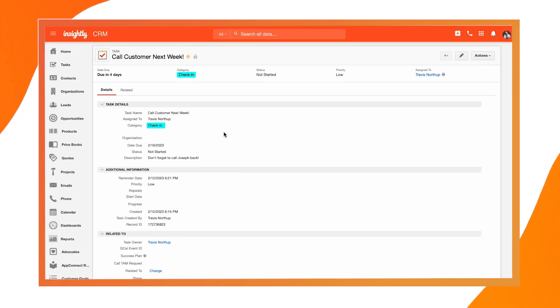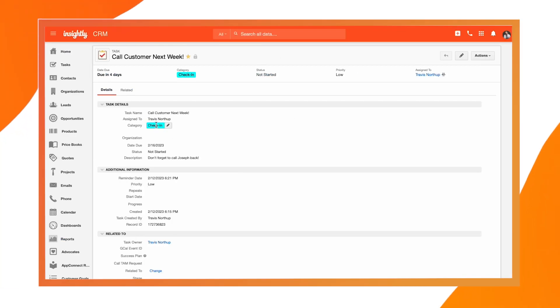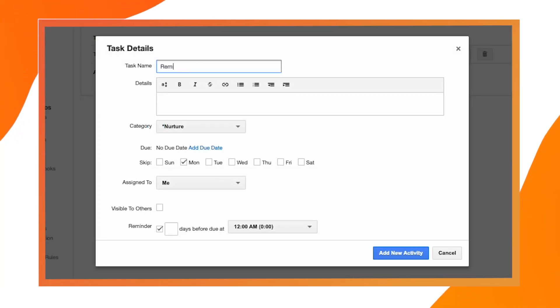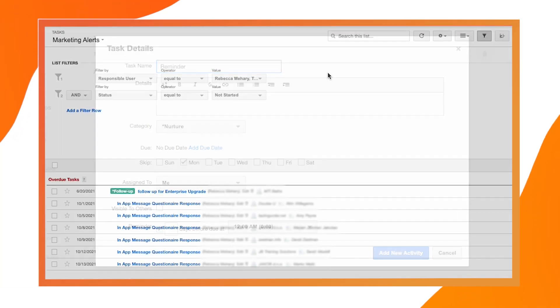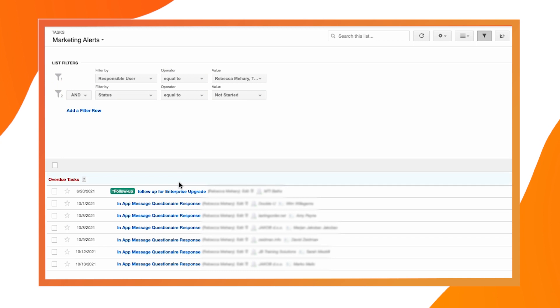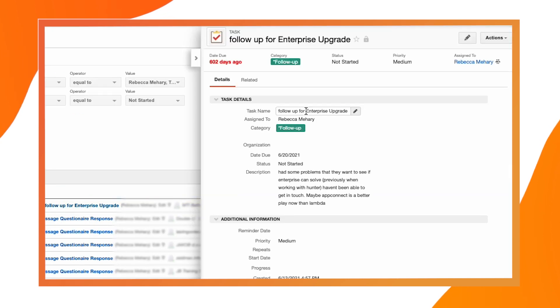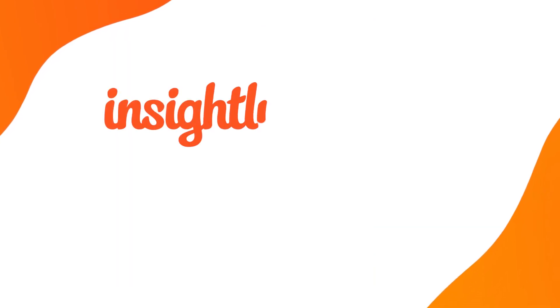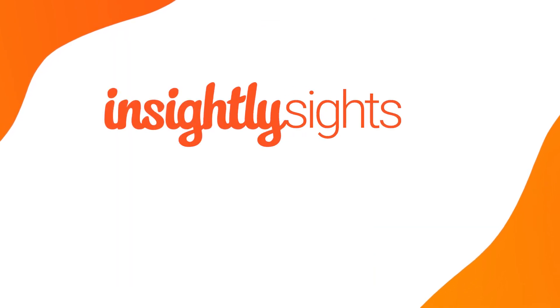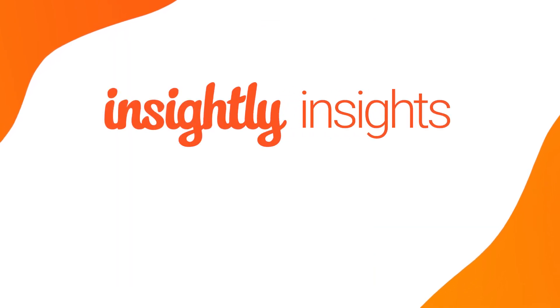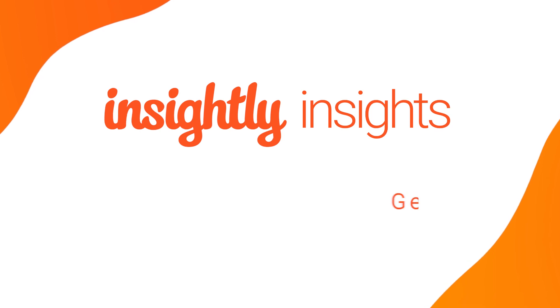Next time you need to send that proposal, follow up on a conversation, or work on an internal project for your team, consider using Insightly Tasks to get the job done. Hey Insiders! Thanks for watching another episode of Insightly Insights. Today's topic: Tasks.